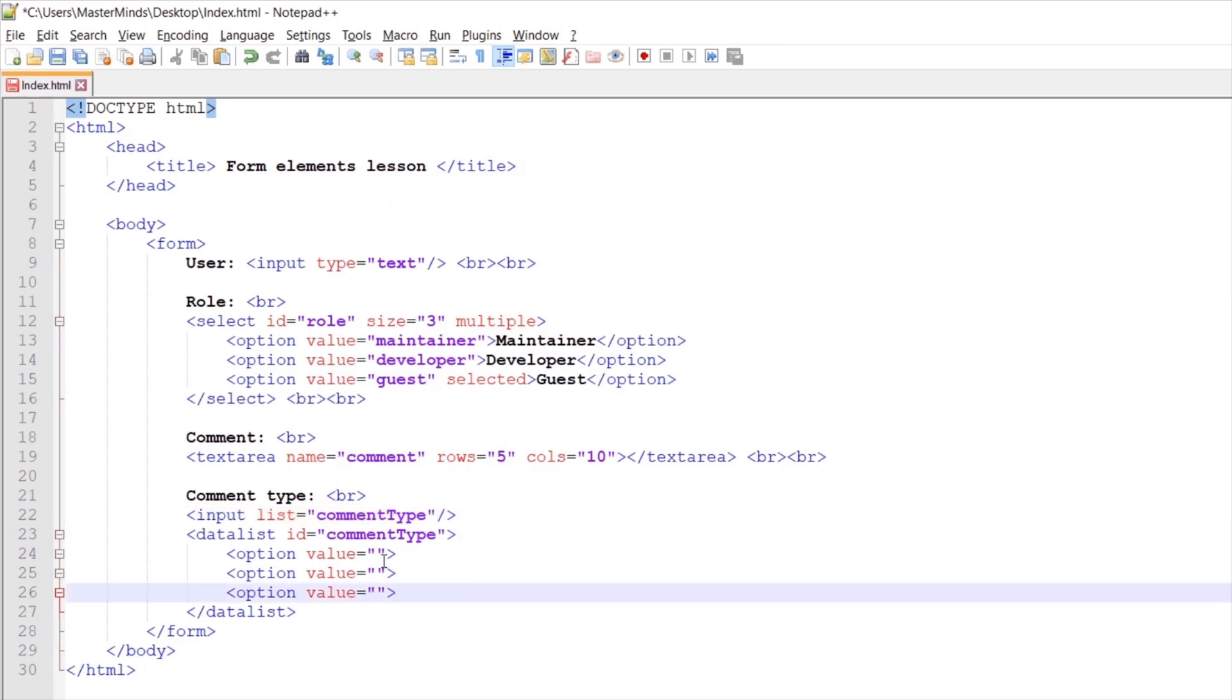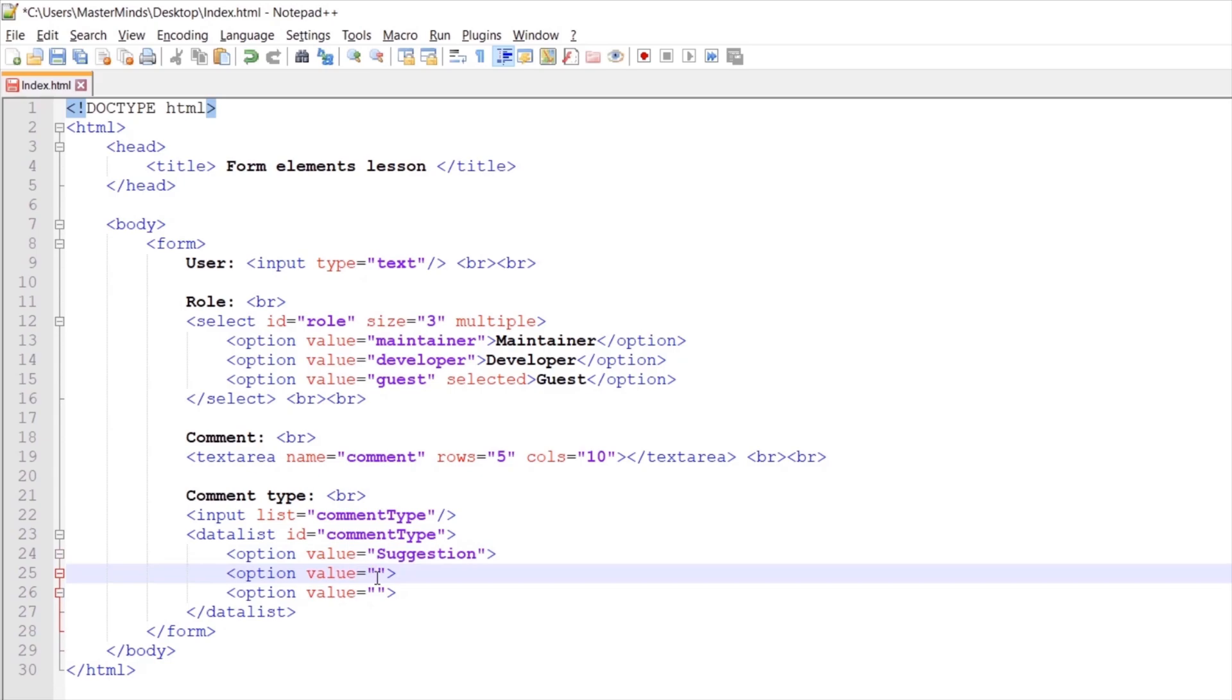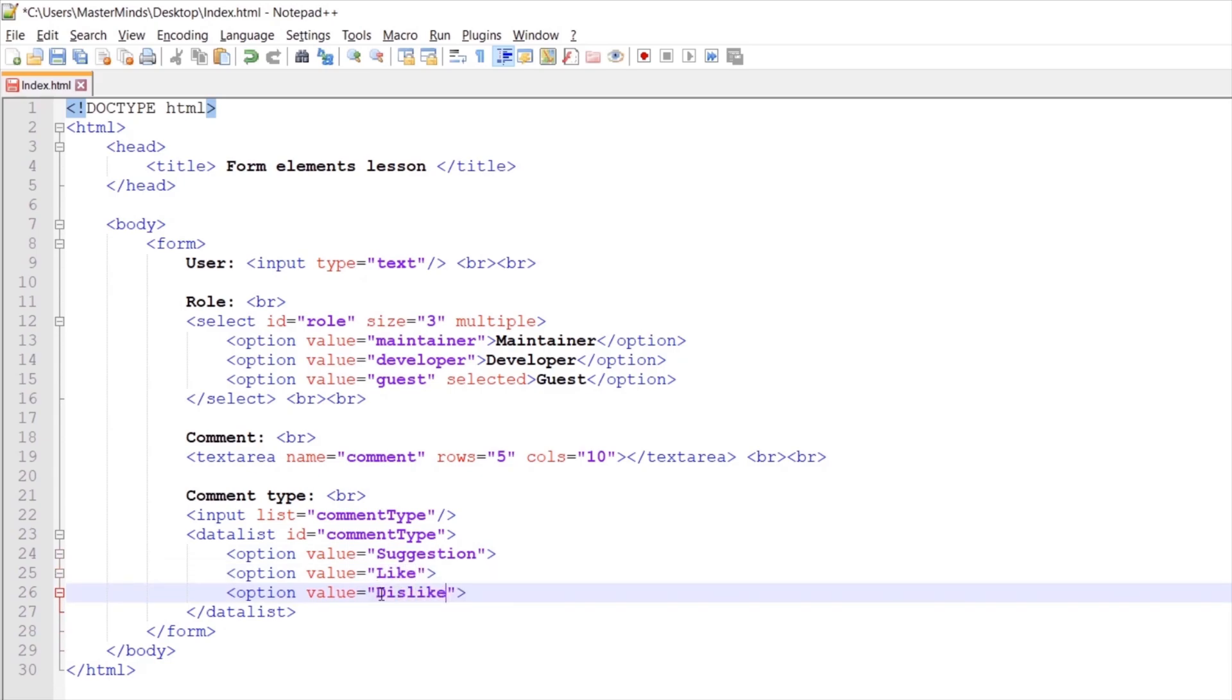Let's define values for our options. First one will be suggestion. Then like and dislike. Let's save our changes now.